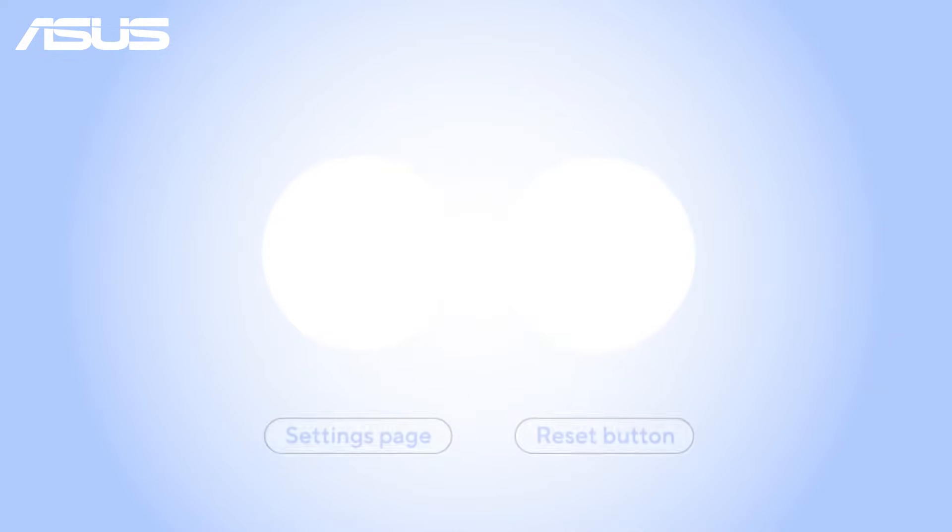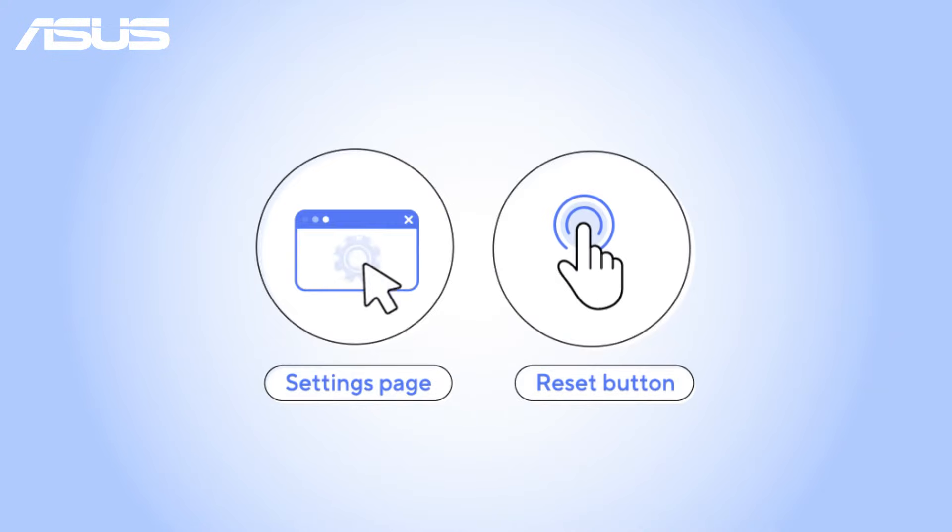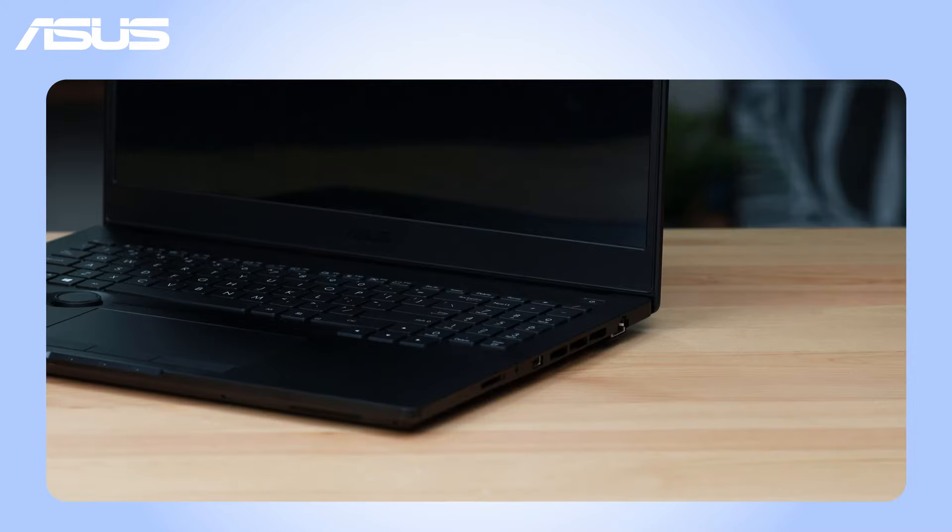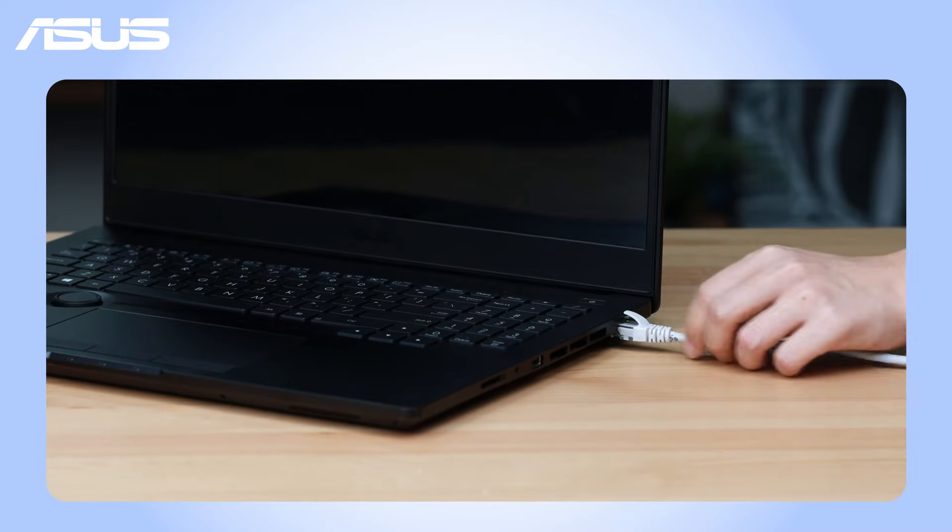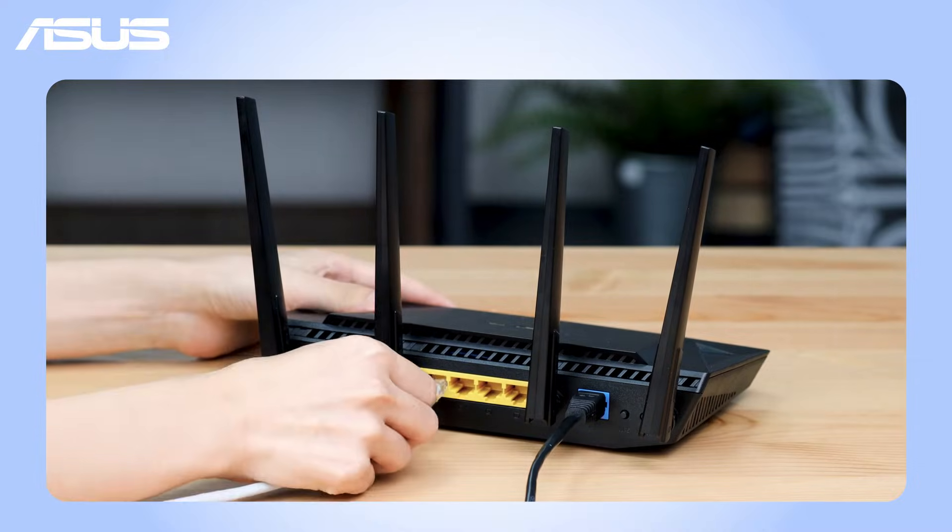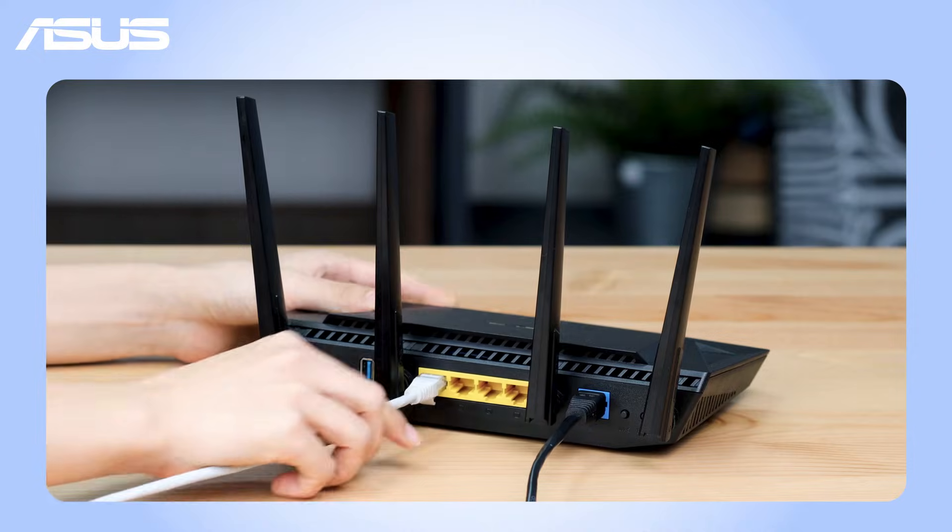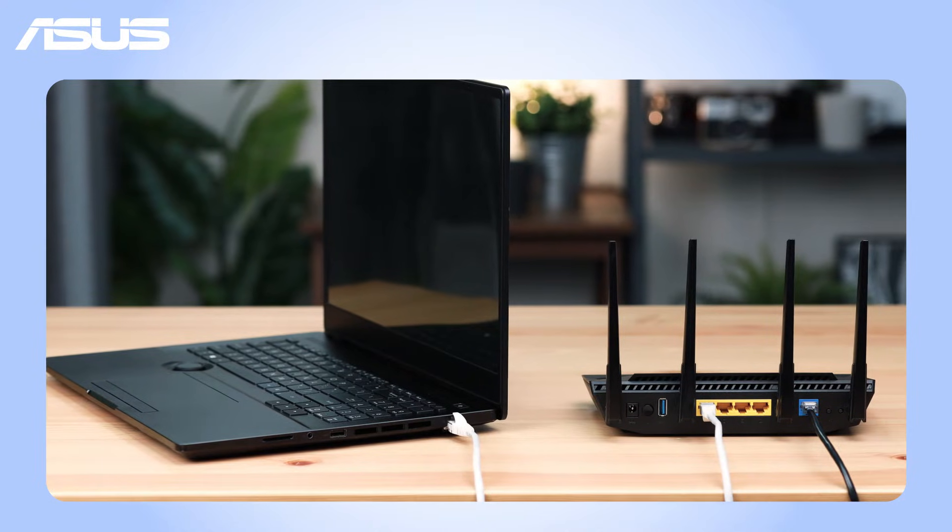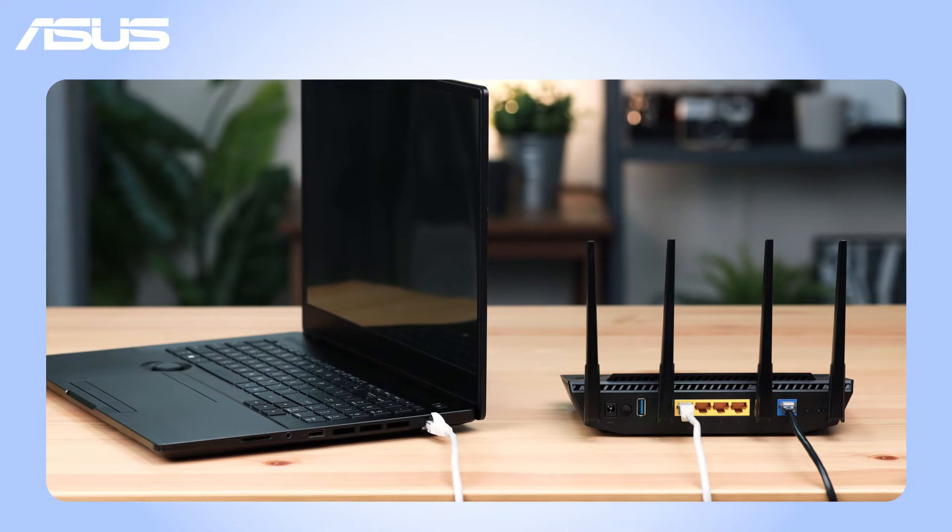There are two ways to reset your router, through the web settings page or using the reset button on the router. First, make sure your router is connected to your PC, either wired or wirelessly, and then power on the router.